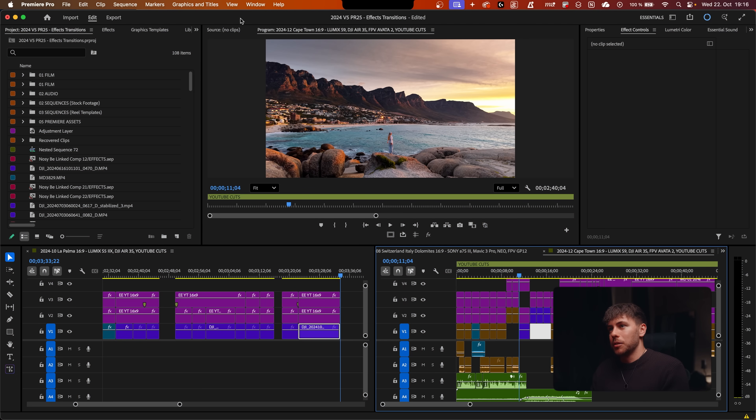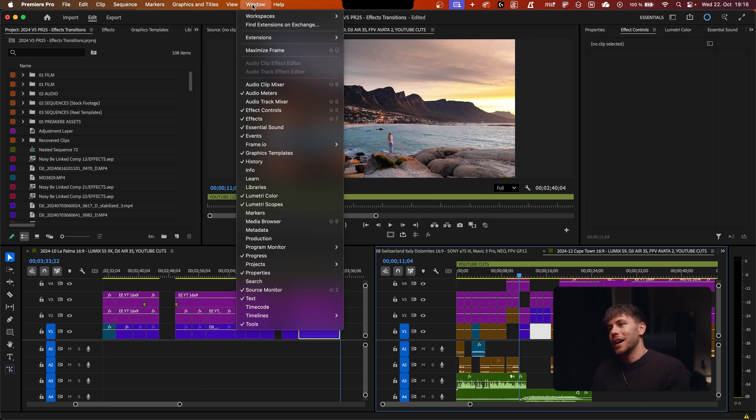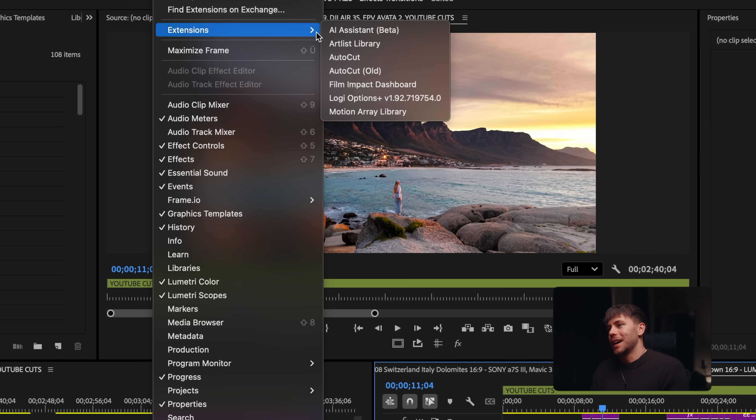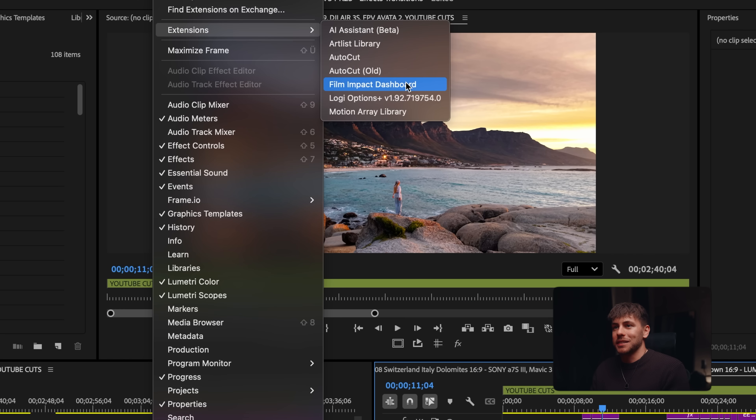To easily access the new effects and transitions, go to Window, Extensions, and the Film Impact Dashboard.